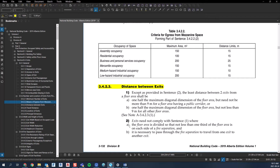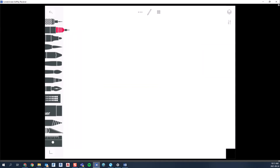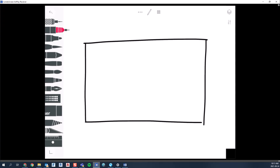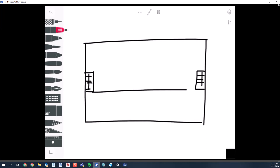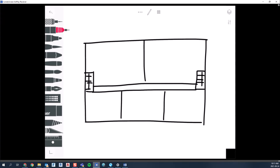I'm going to draw a floor plan — let's assume this is the second floor of a building. I'll draw a stair on each end; those are our exits from the second floor. There's a public corridor here with some office suites along it.